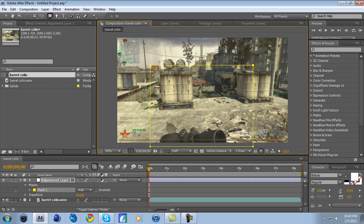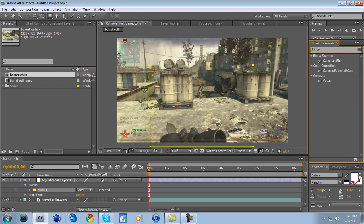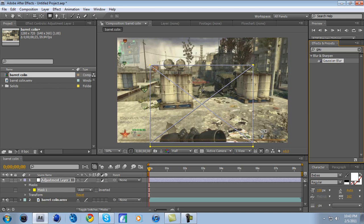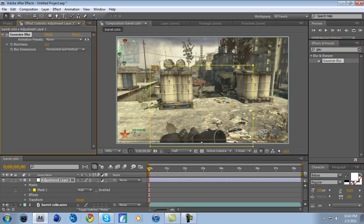Then go over to your Effects and Presets, and type in G-A-U, and it should come up, Gaussian Blur. Drag it, Gaussian Blur, into the little square. Go over here, on the effects controls.